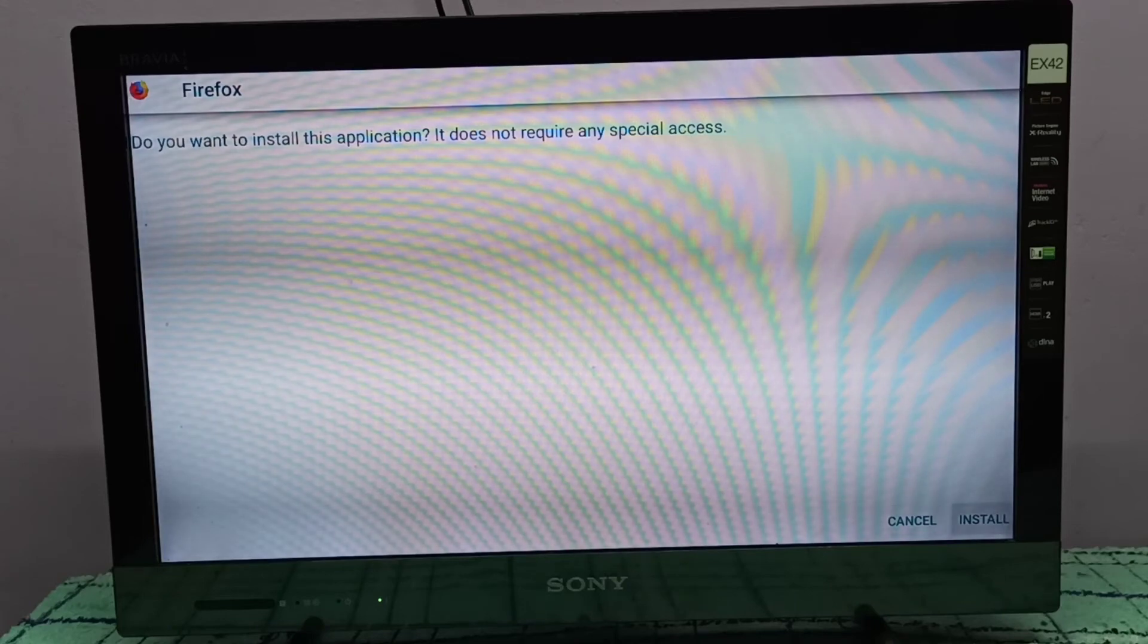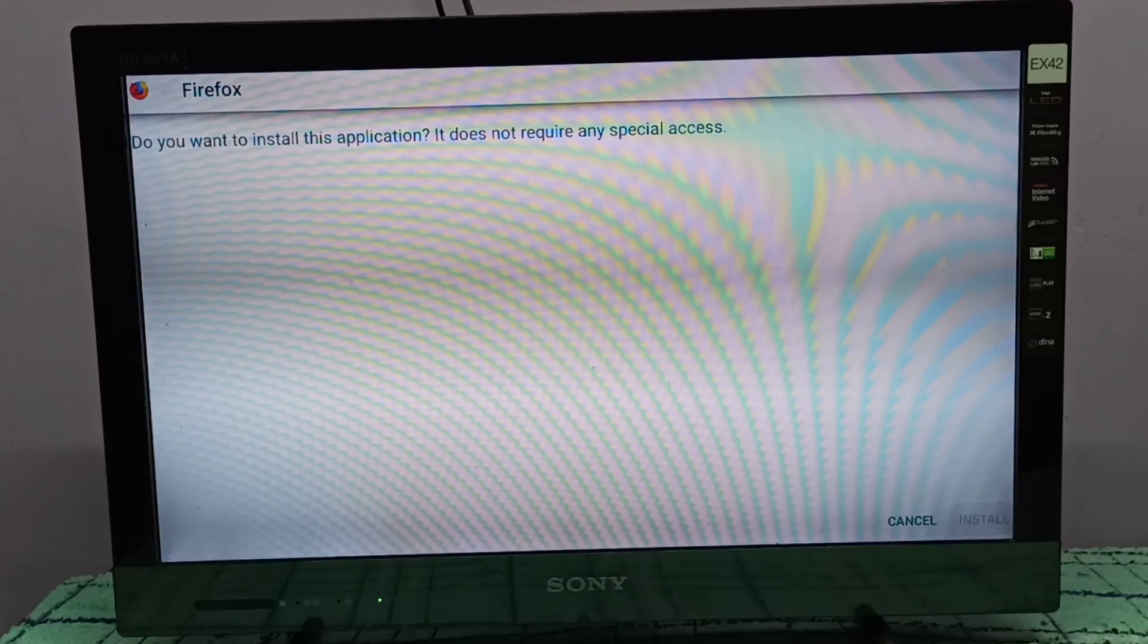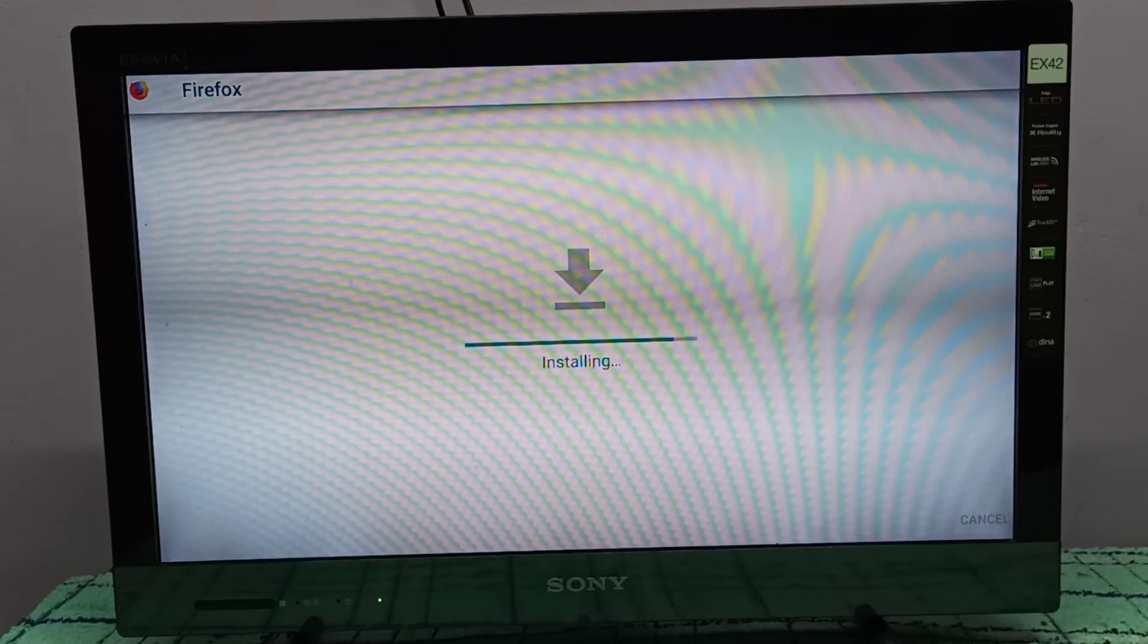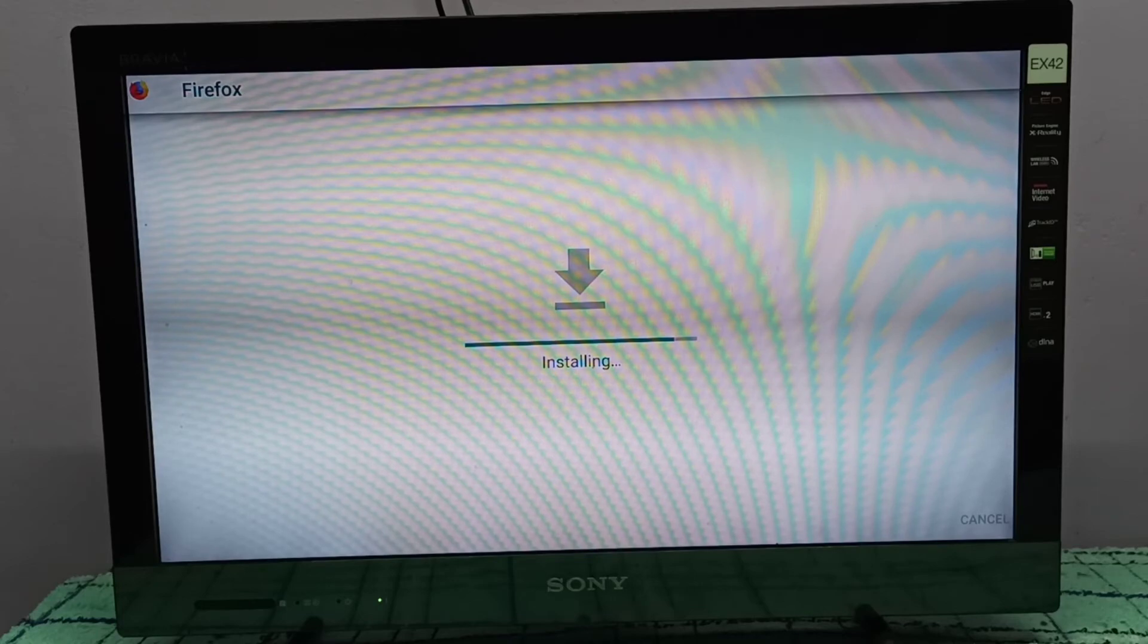Just select 'Install' in the bottom right corner. Now it's installing.